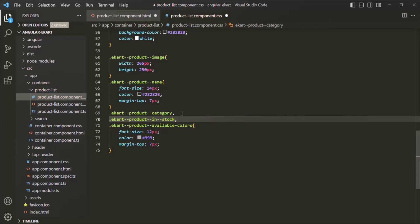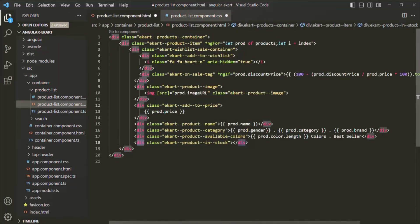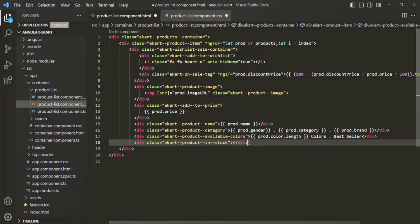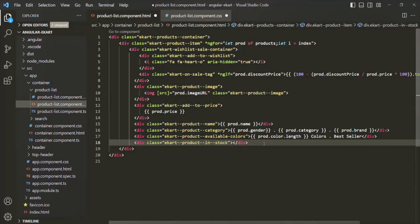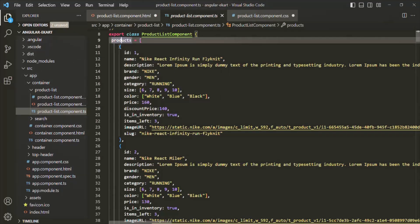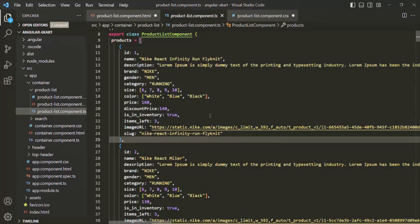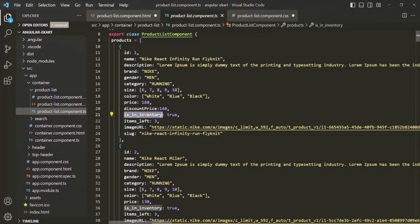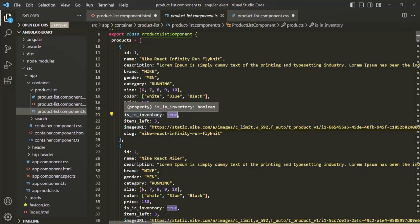I want to apply the same style on this div as we are applying on the other divs. Later, if we want to add more styles, we can add them using this CSS class. Now inside this div, I want to show if a product is available or not. Let's go to productListComponent.ts. Inside the product array, each product has a property called isInInventory. If isInInventory is true, we want to show 'In Stock'; if false, we want to show 'Not Available In Stock'.